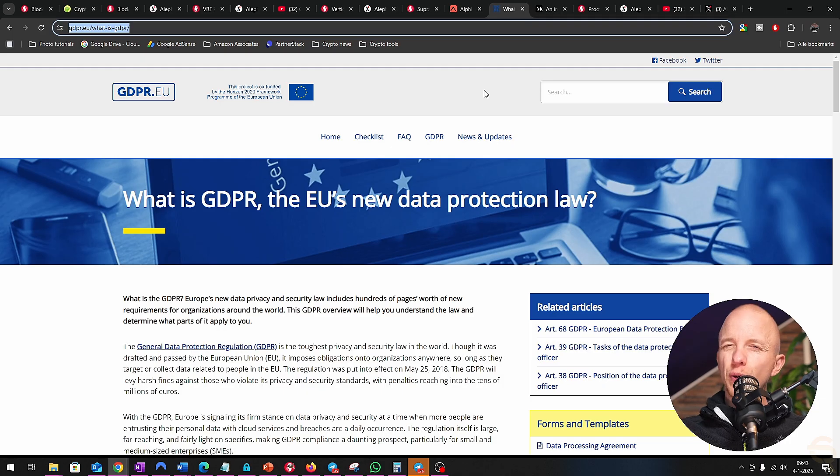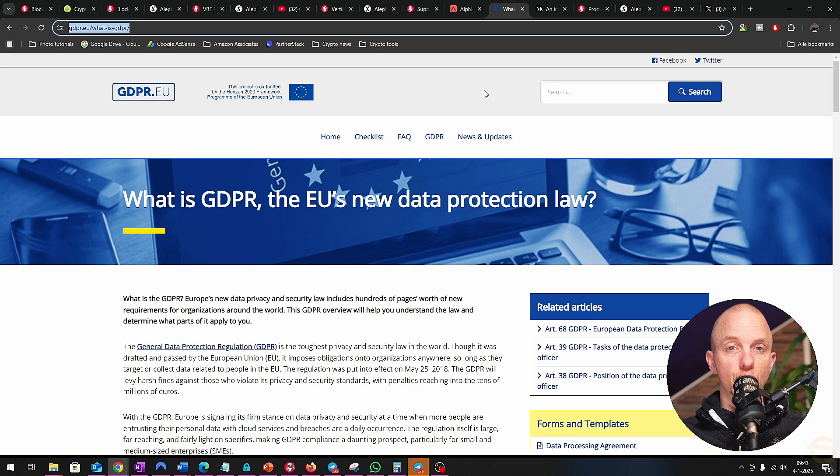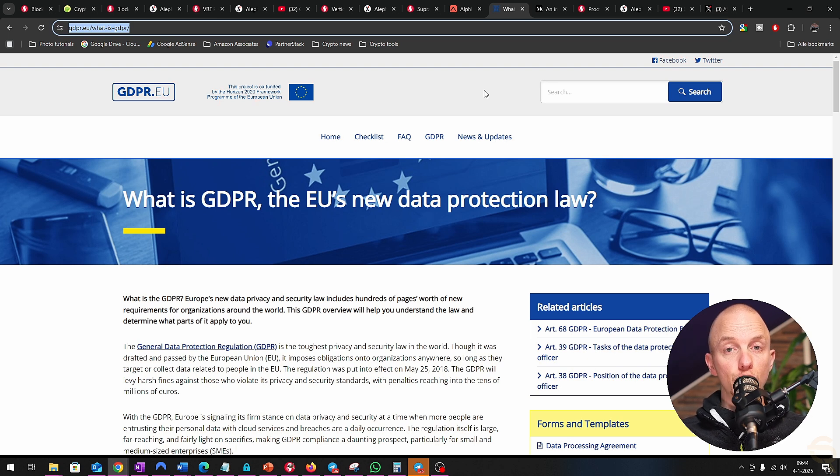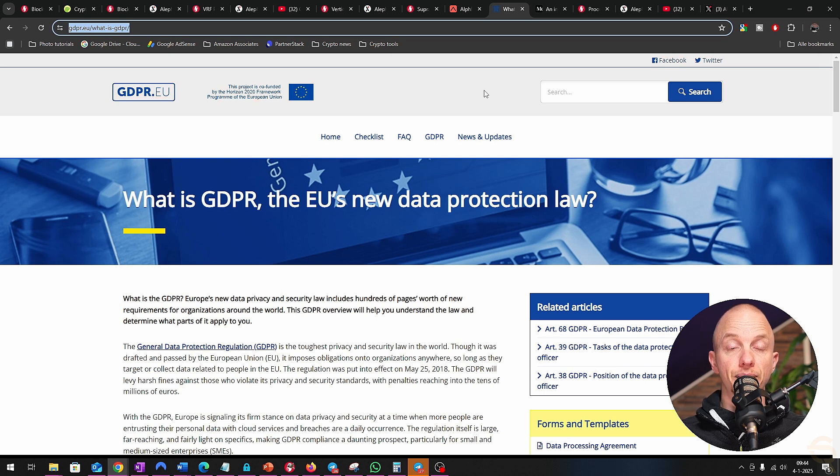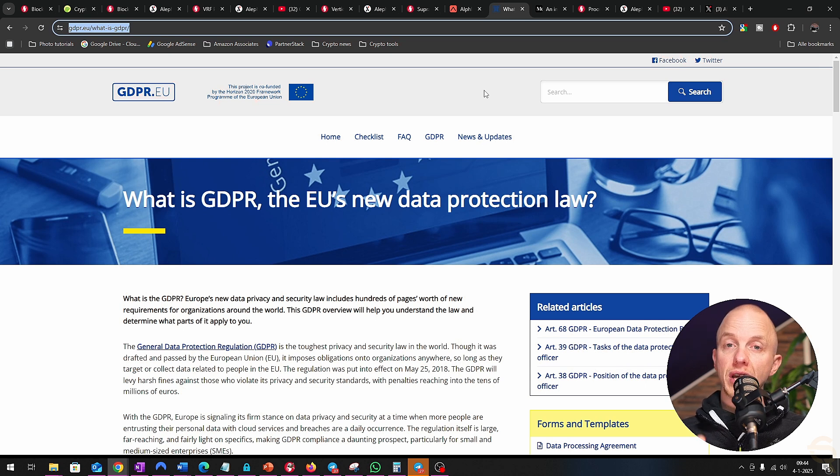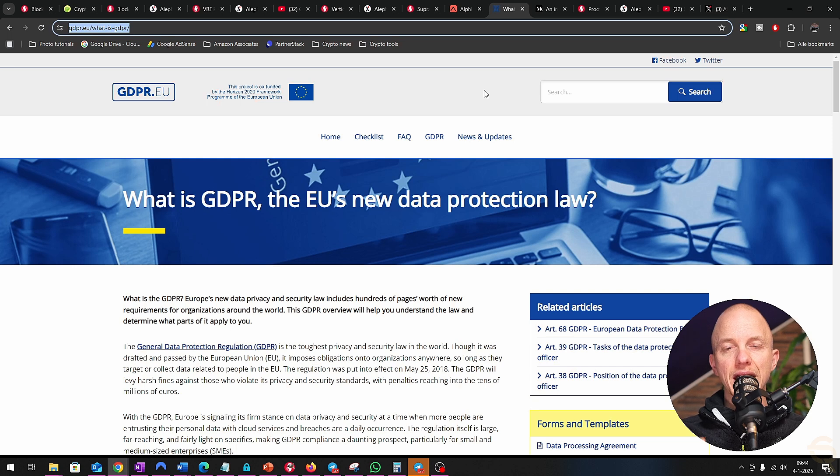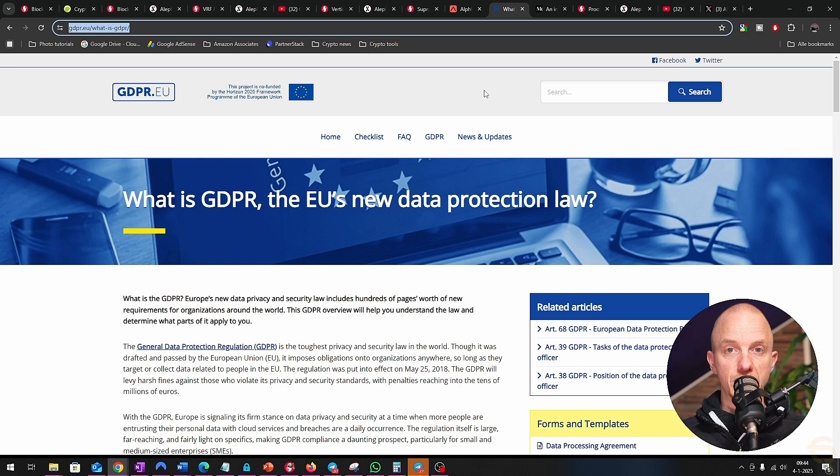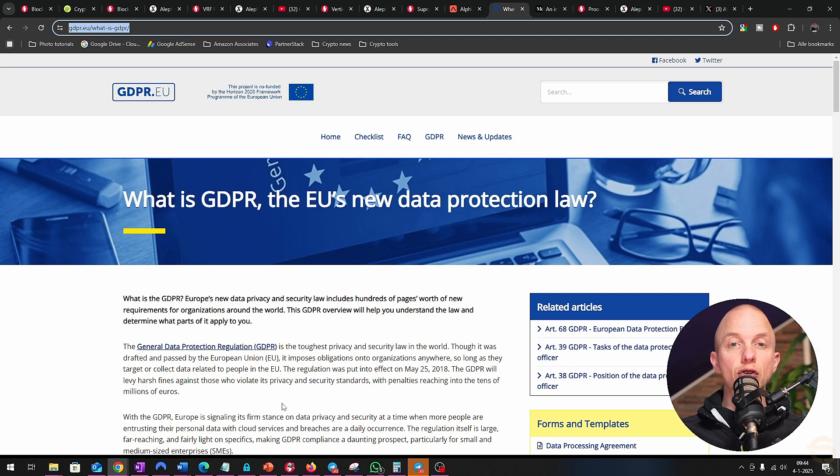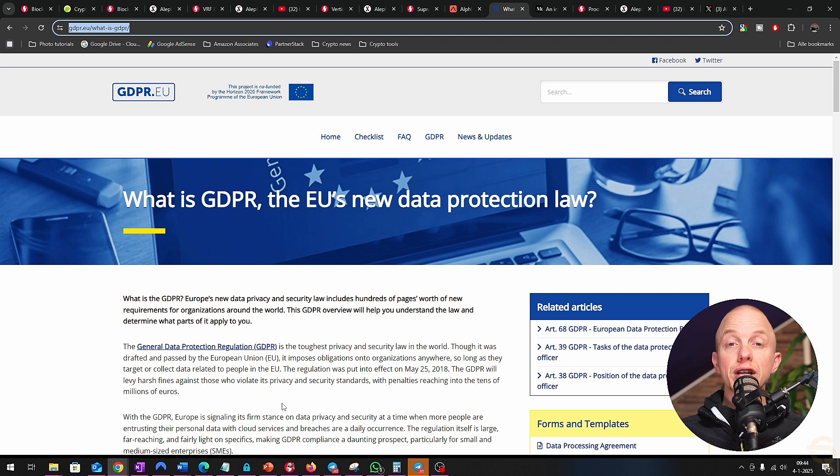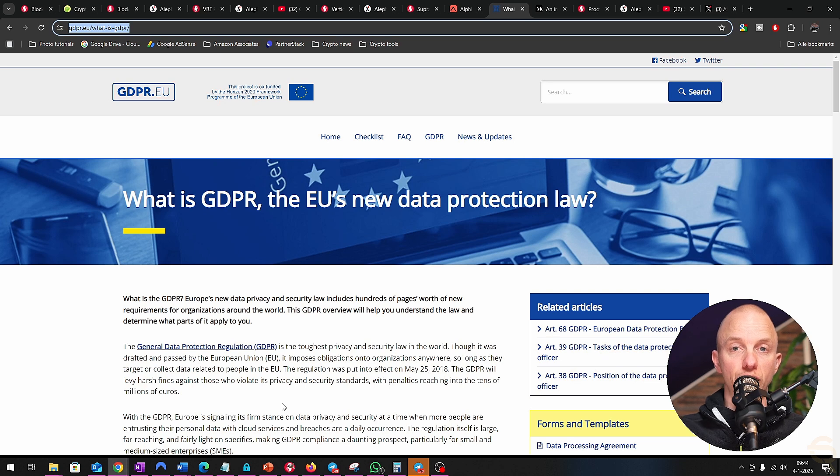No project is without its challenges, of course. Supra faces regulatory hurdles, especially when dealing with sensitive data across borders. Compliance with data protection laws like GDPR can be tricky, and any misstep could harm its reputation. There's also the issue of centralization. While Supra is more decentralized than traditional oracles, critics argue it still has room for improvement.